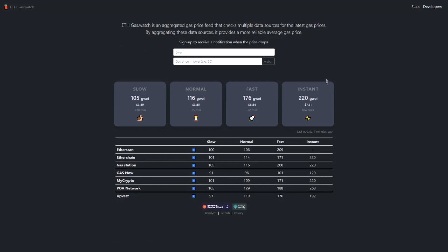It's not always easy to know how much a Gwei is worth, so there's a website called ethgas.watch. If you put in your email and a trigger price — for example 50 Gwei — you'll get an email notification when the price drops to that level. If your transactions aren't super urgent, this is a great tool to use so you'll be notified when fees are low enough for your investment.